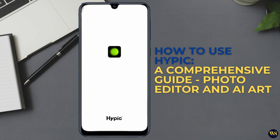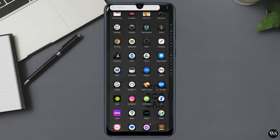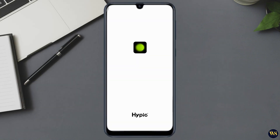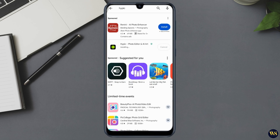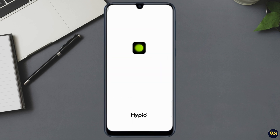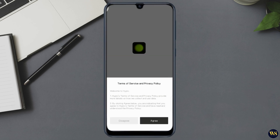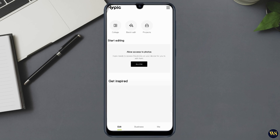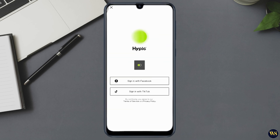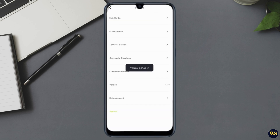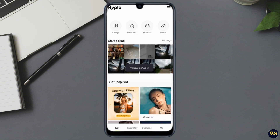Section 1: Getting Started with Hypic. First things first, if you haven't already, download the Hypic app from the App Store or Google Play Store. Once installed, open the app and sign up or log in if you already have an account. When you open Hypic, you will see a sleek and user-friendly interface.